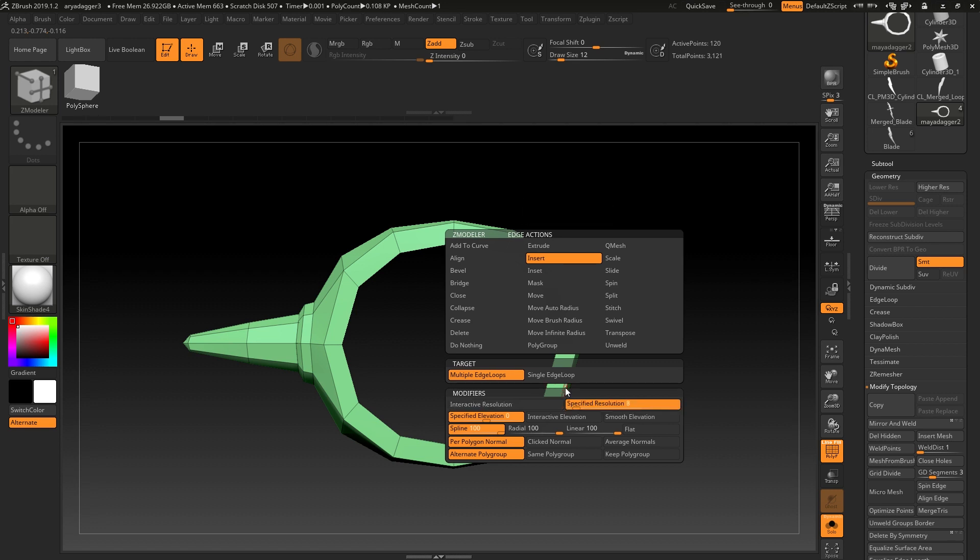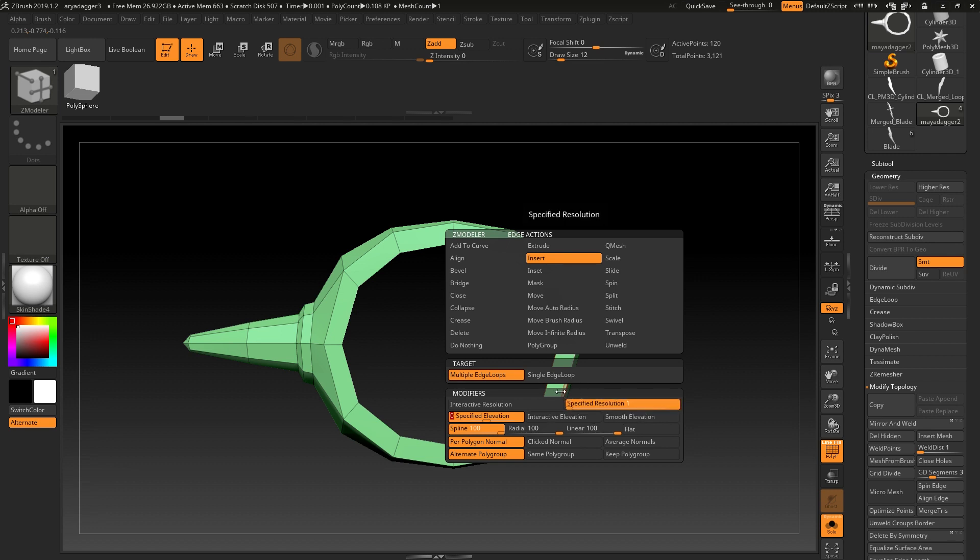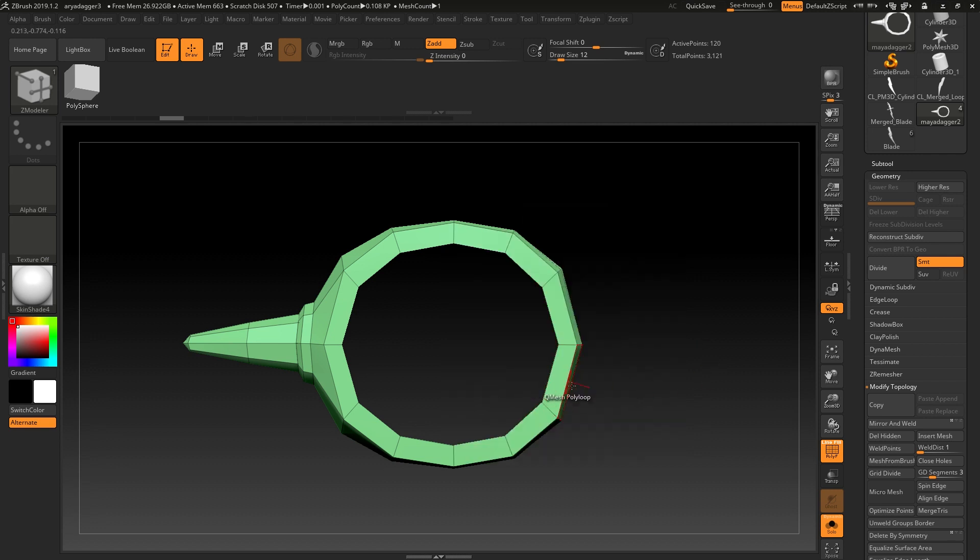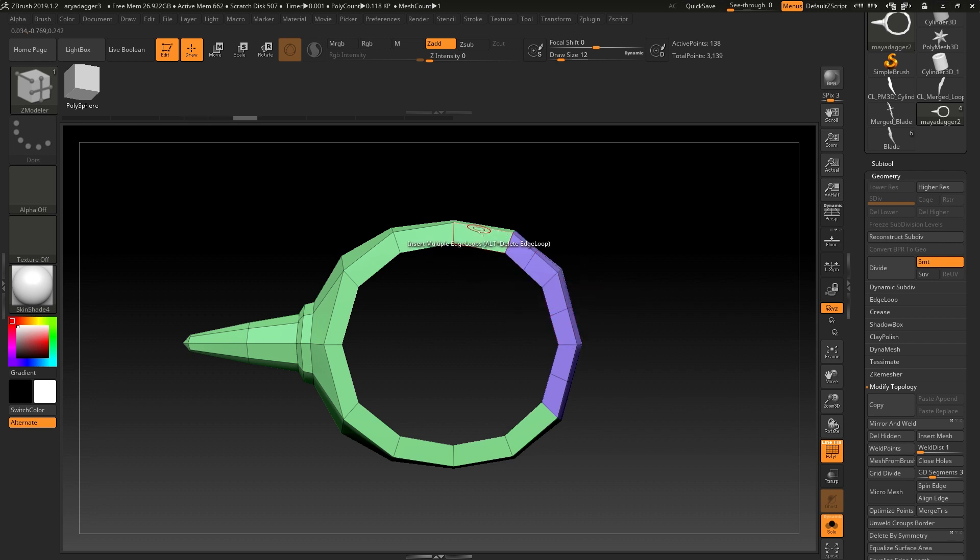and if you type in one here, you'll see that you'll now insert edge loops, and it will always be perfectly centered between two given edges.